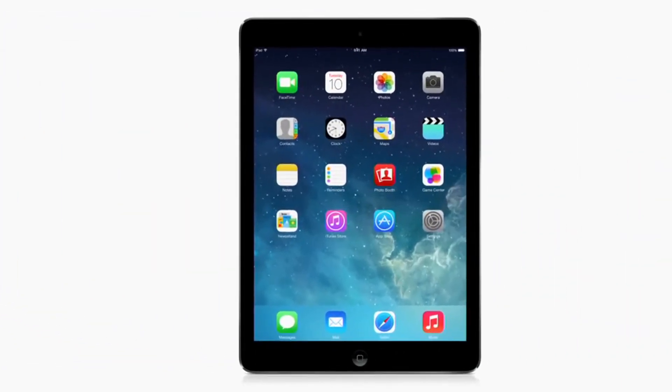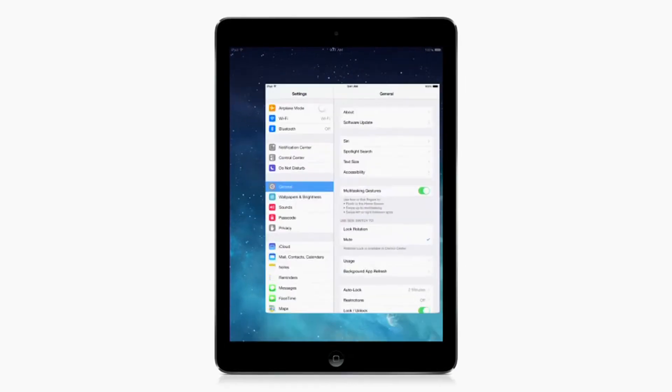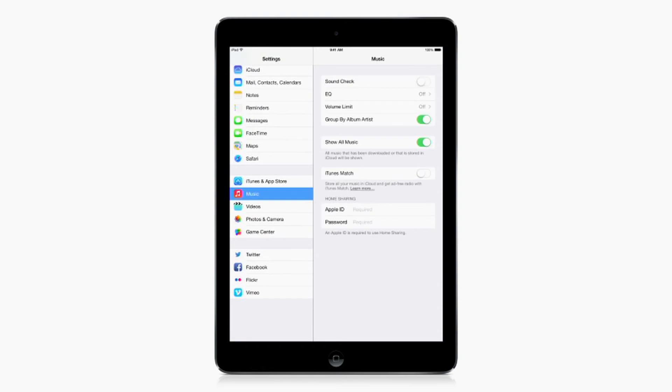To enjoy your music on your iOS device, tap Settings, Music, then turn on iTunes Match.